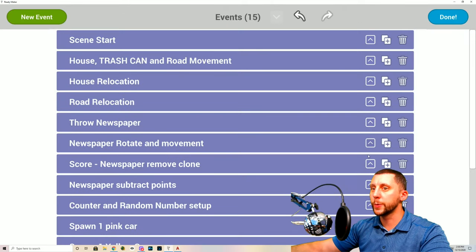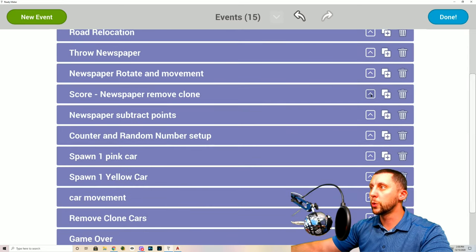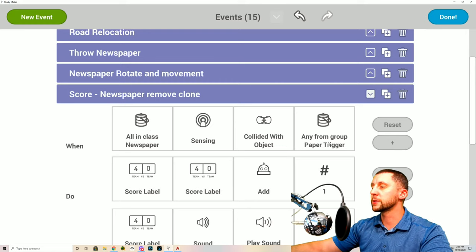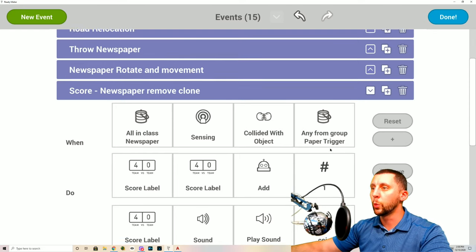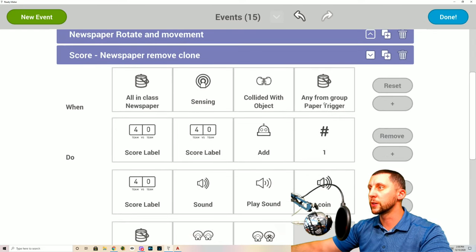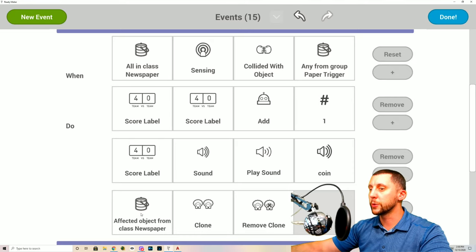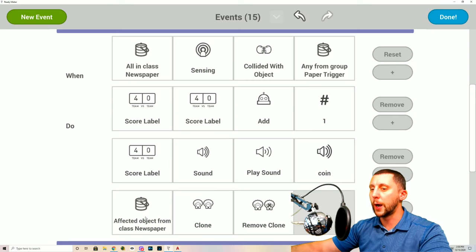Next: 'Score Newspaper Remove Clone.' When all in class newspaper senses a collision with anything from the paper trigger — the mailbox collider — the score label adds one. It also plays a coin sound. The affected object from class newspaper then calls clone remove clone, so the newspaper disappears after hitting the mailbox.